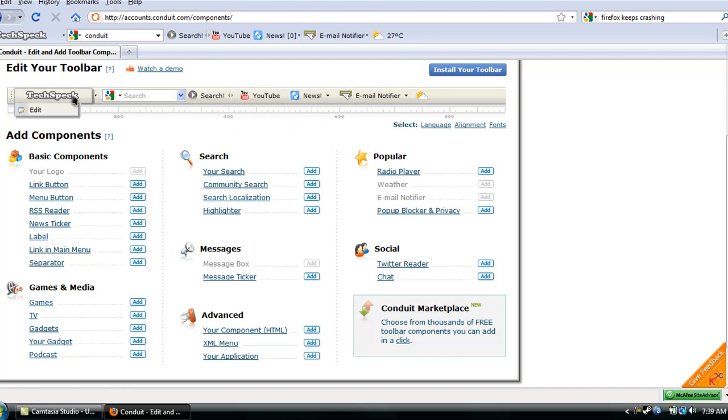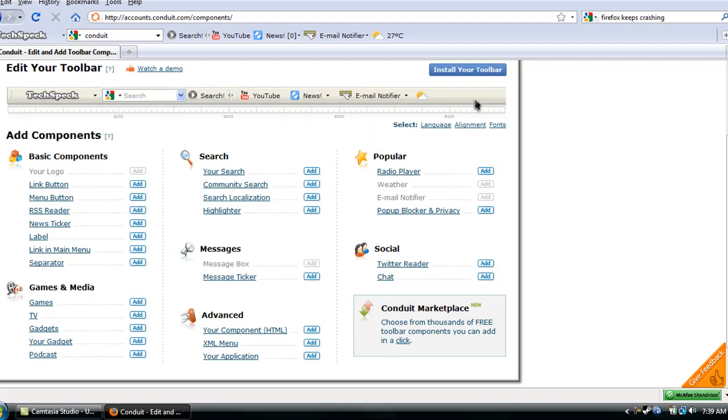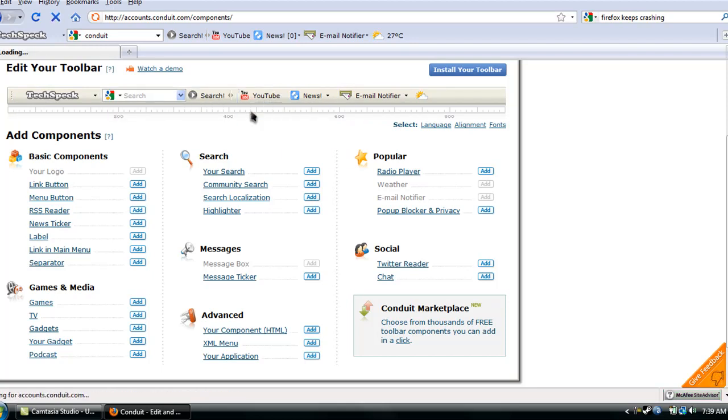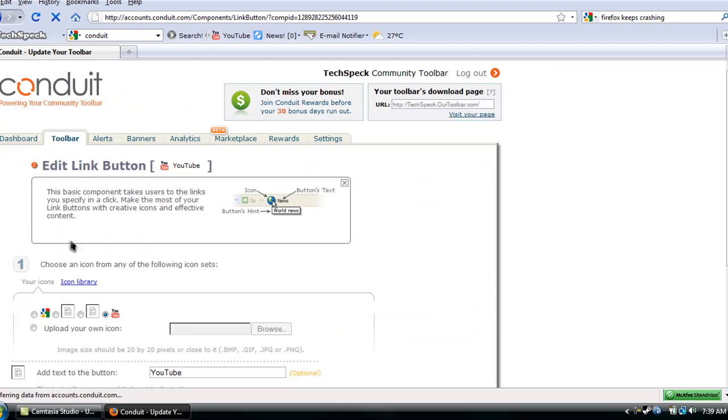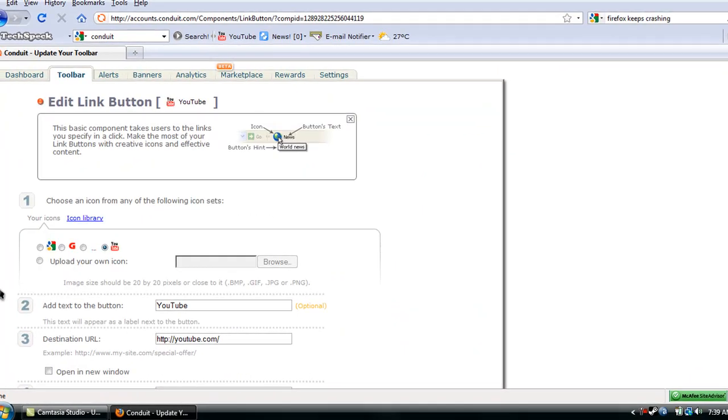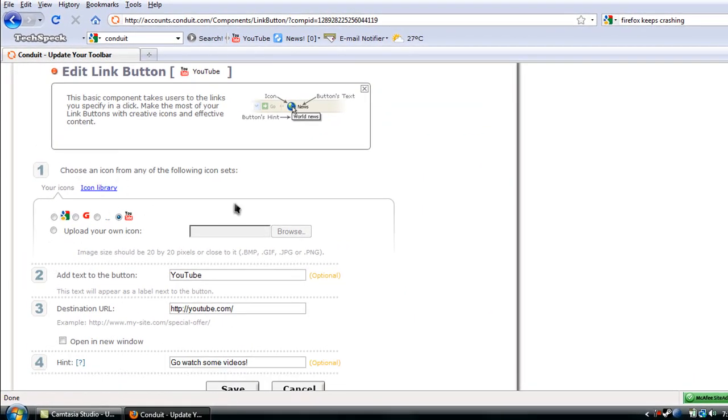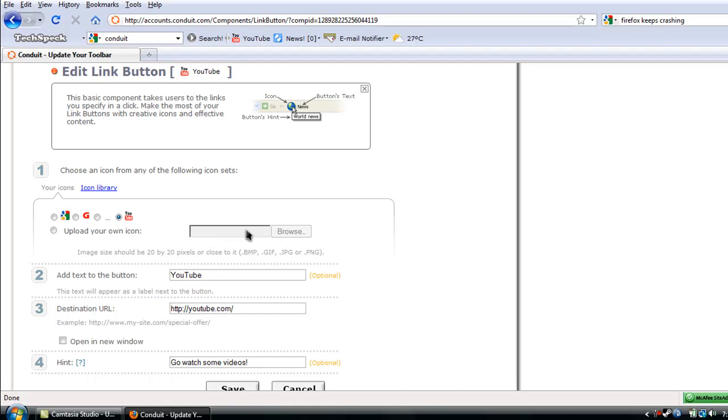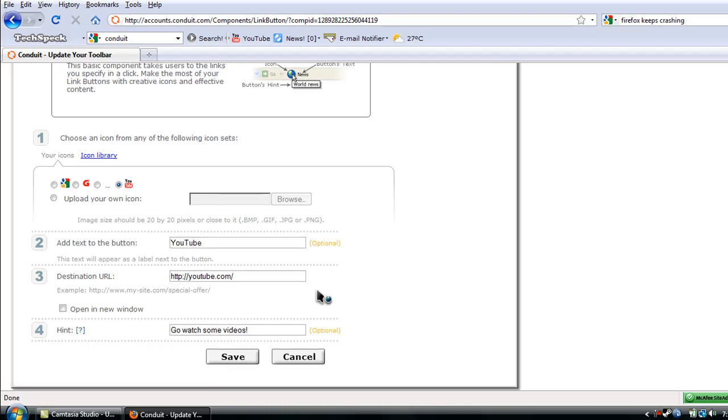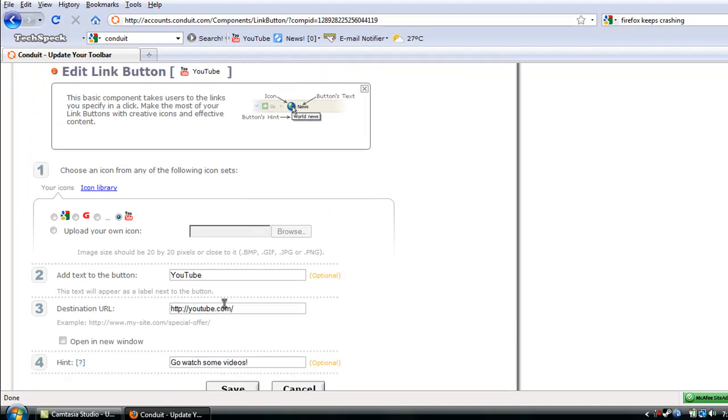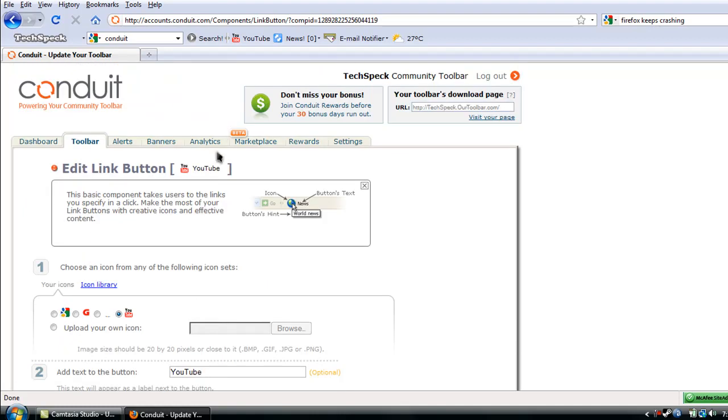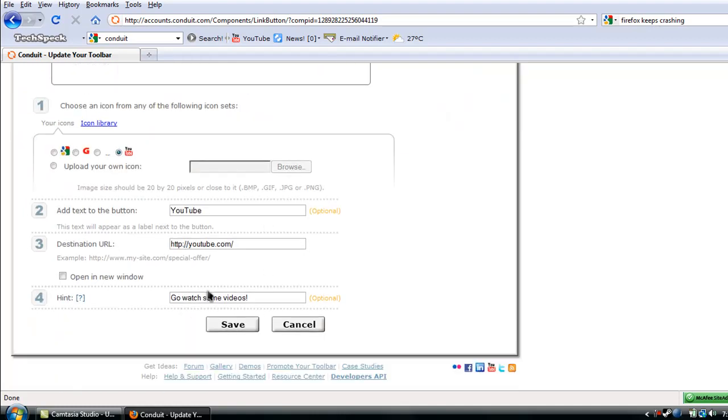Very simple to actually maneuver around here. You can just put your mouse over actually the toolbar itself and edit it. For example, we can edit the YouTube icon right here. You can add your own logo. Which, these are all custom made, except this one. Yeah, you can make your own icon. If you don't like their icon library, you can make your own icon. And it'll tell you, you can make it 20 by 20 pixels. I use Photoshop. You can add text to the button, which it'll show. It says YouTube. Destination, YouTube.com. And the hint, when you put your mouse over, it's gonna say, go watch some videos.